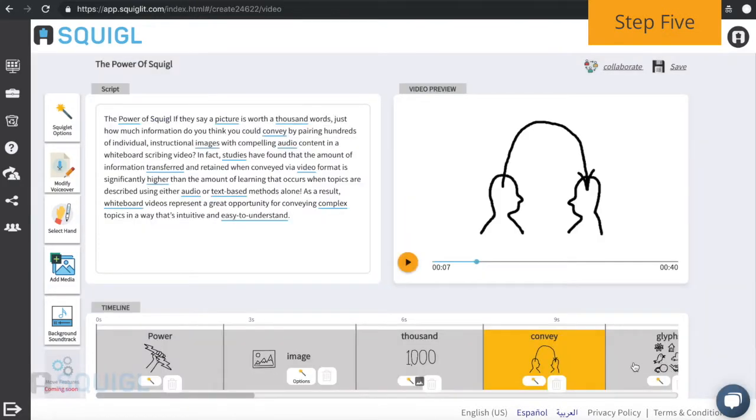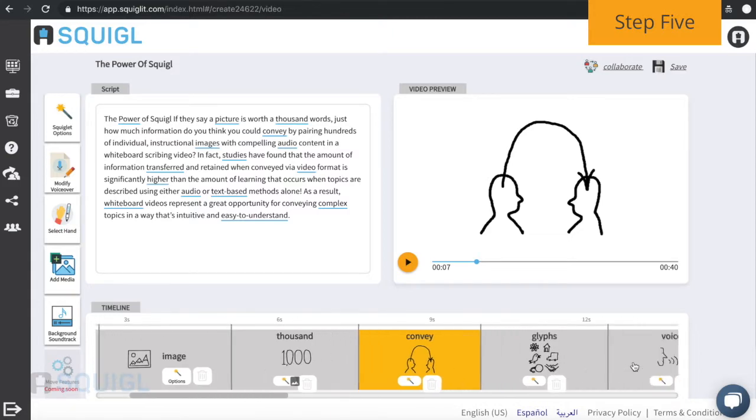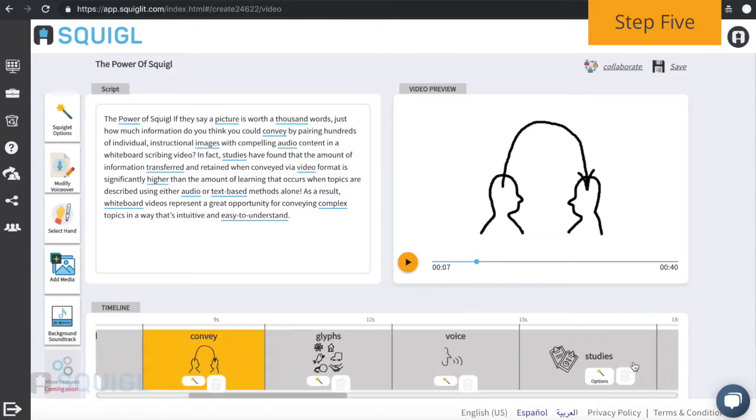Work your way through the timeline, listening and adjusting to your preference.